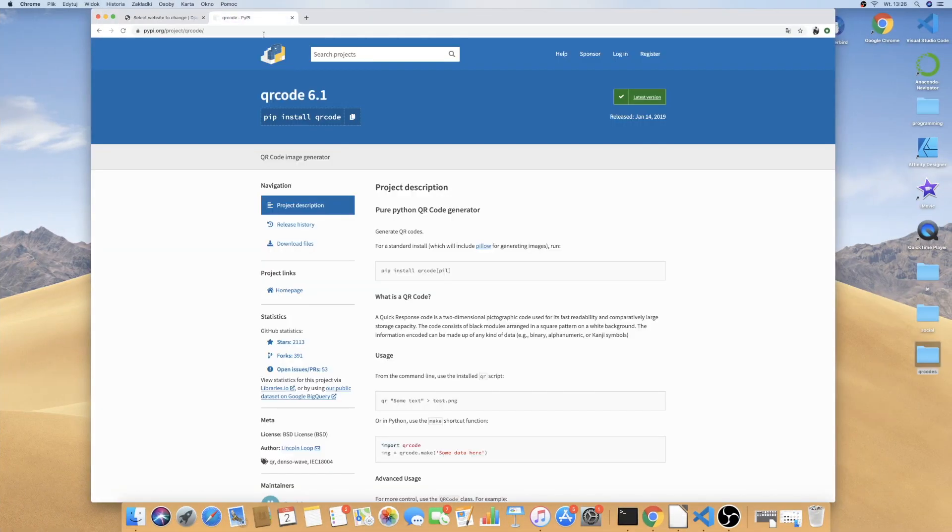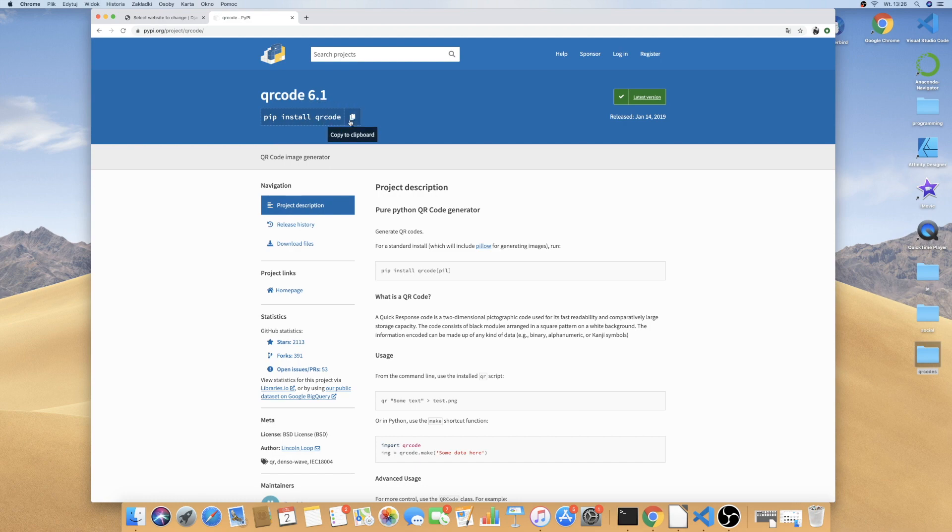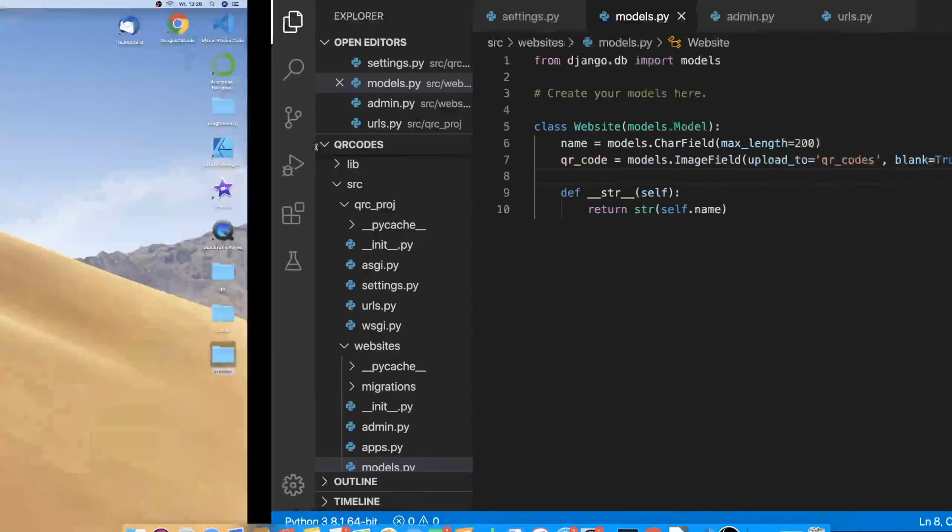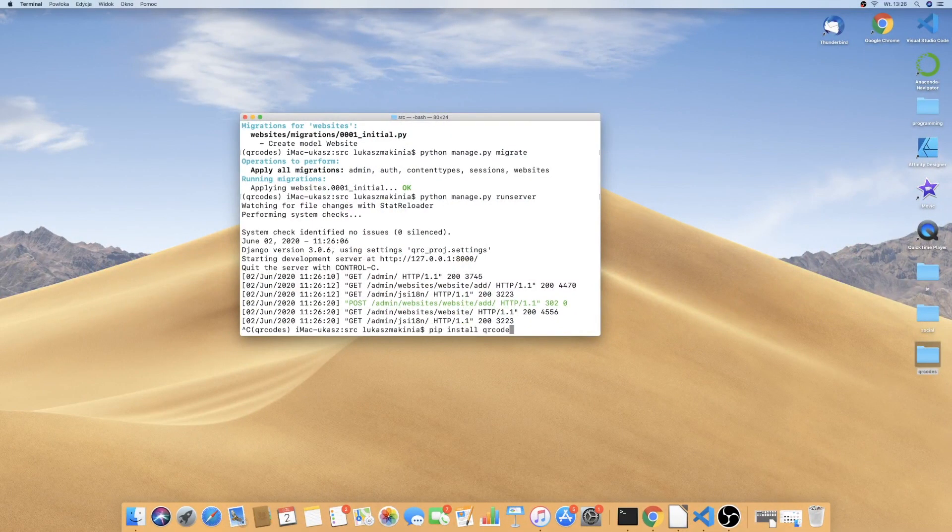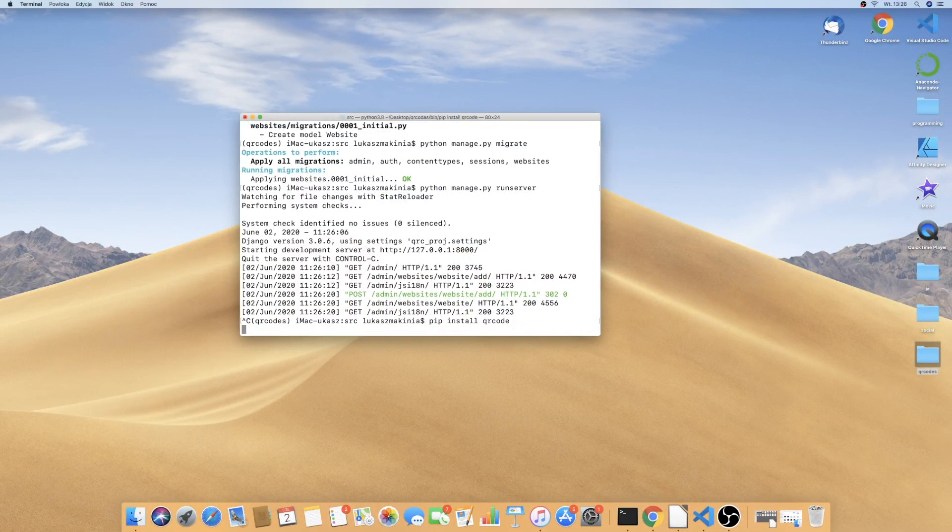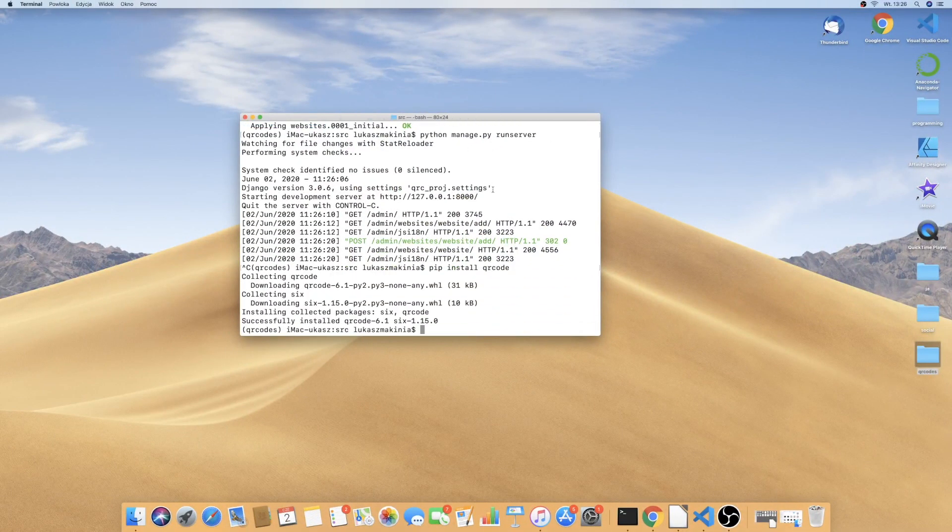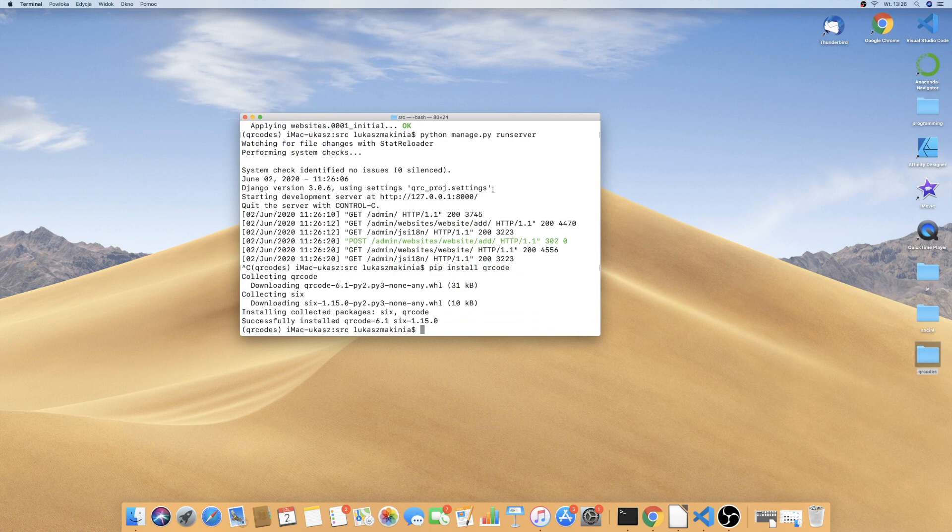So now what we need to do is to install QR code and I will be using version 6.1. Pip install QR code is the command that we need to put in the terminal. Let's do this.